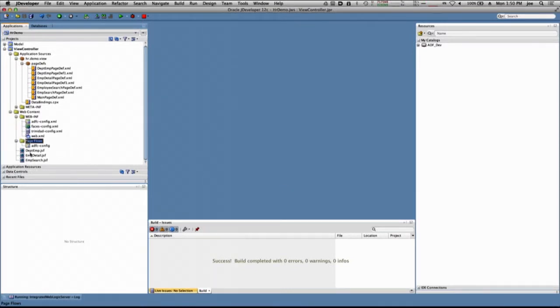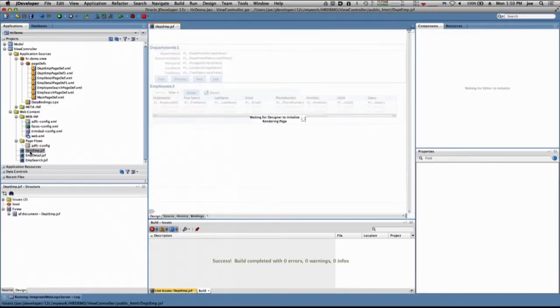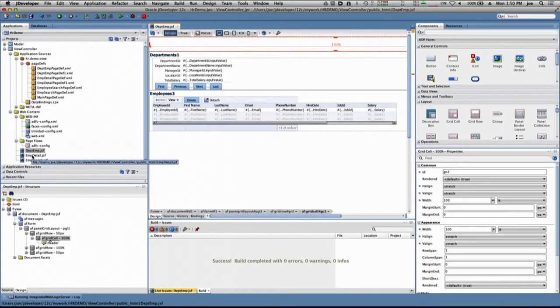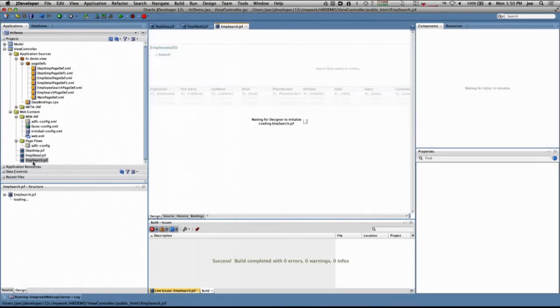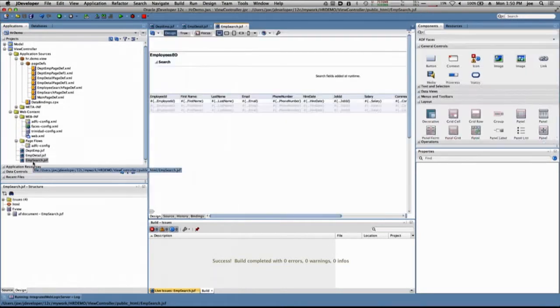We've already created three pages: the Department Employee Master Detail page, the Employee Detail page, and the Employee Search page.